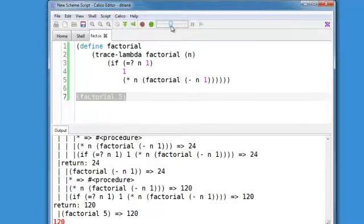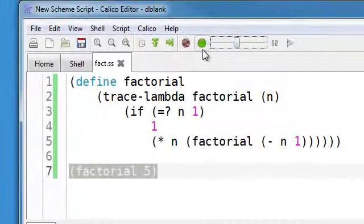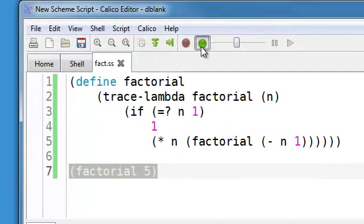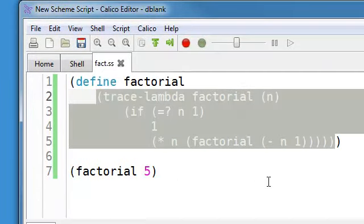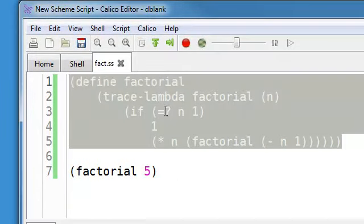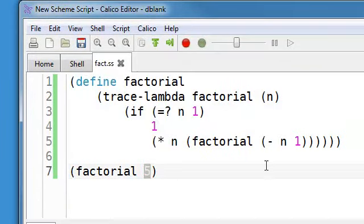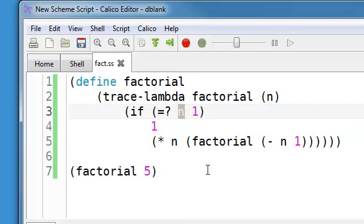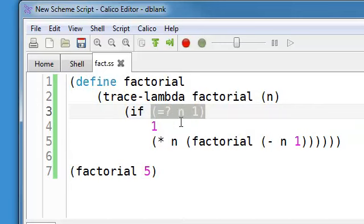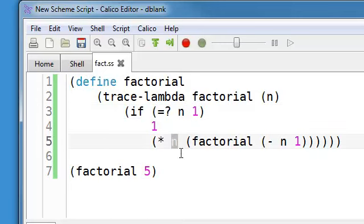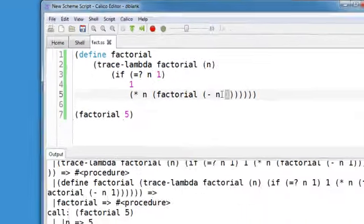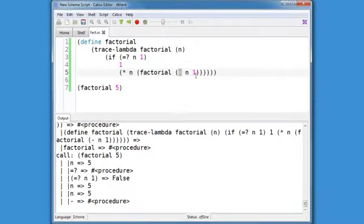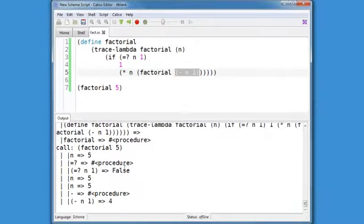Now when we run it again, we can see it highlighting the expressions that it's currently evaluating. So there it's evaluating equal sign, the expression n, n, n minus 1.